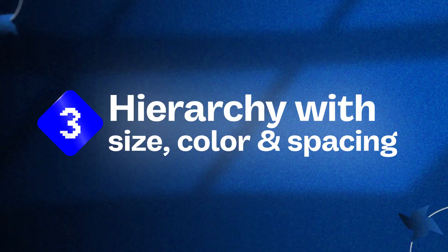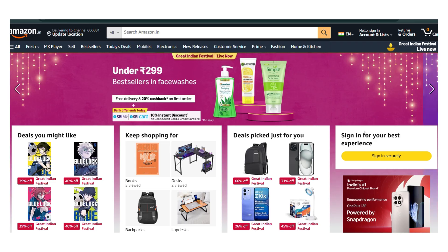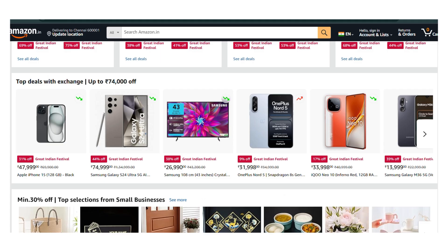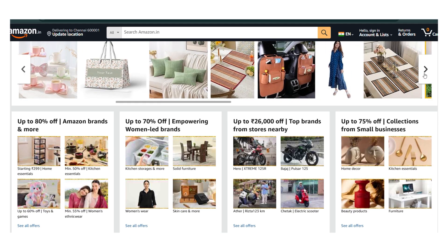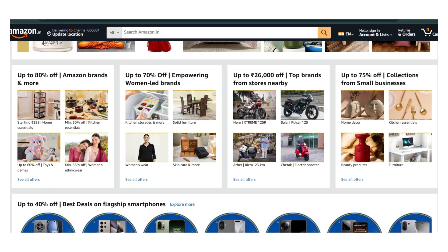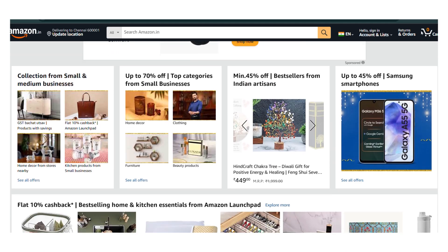Then: Hierarchy with Size, Color, and Spacing. For example, if you go to Amazon, you can highlight a button with color to make it stand out as primary. The secondary element is a little less prominent. So you build a hierarchy using color, size, and spacing.